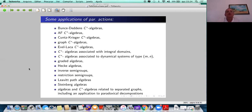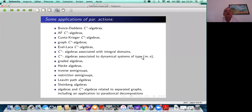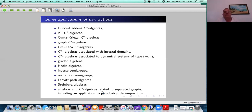Some applications of partial actions and partial representations: they appeared initially in the theory of operator algebras mainly through Rui Exel, giving several classes of C*-algebras. More recent results include C*-algebras associated to integral domains and dynamical systems of type mn. In algebra there are applications to graded algebras, Hecke algebras, inverse semigroups, restriction semigroups, Leavitt path algebras, Steinberg algebras, and C*-algebras related to separated graphs — with a very nice application to paradoxical decompositions.